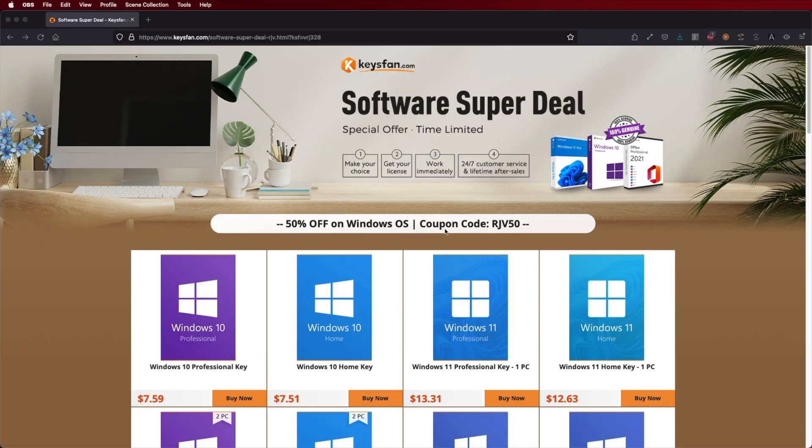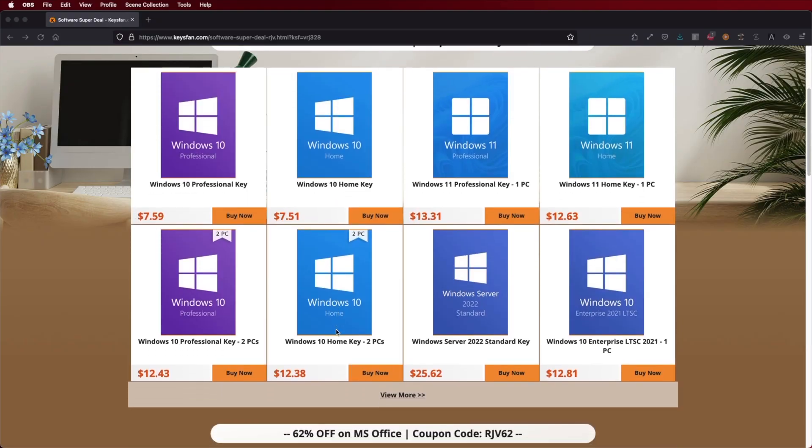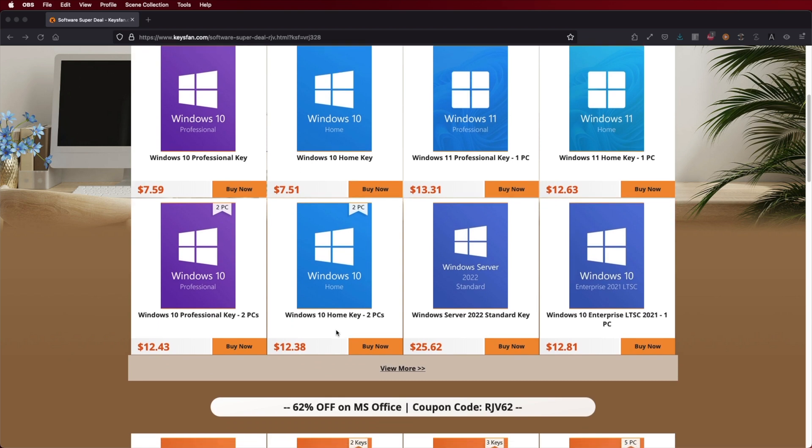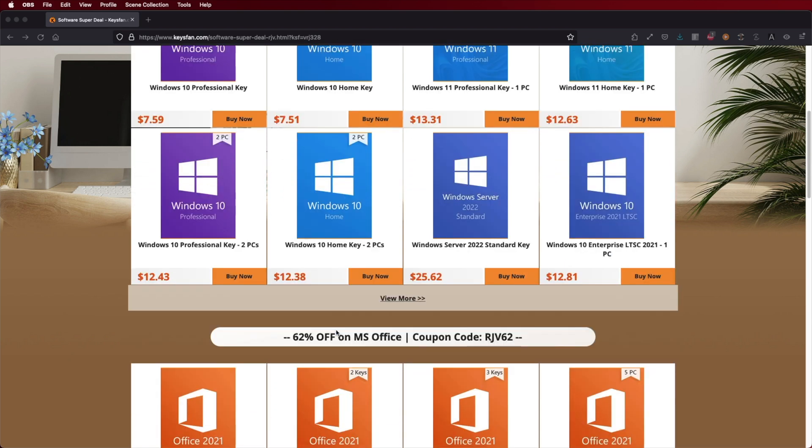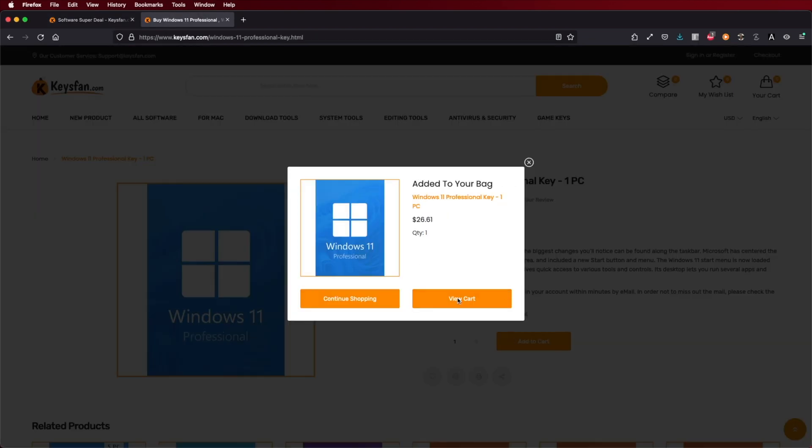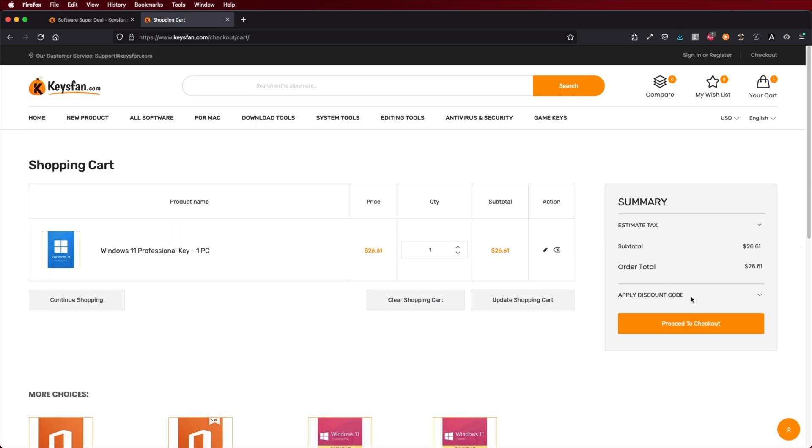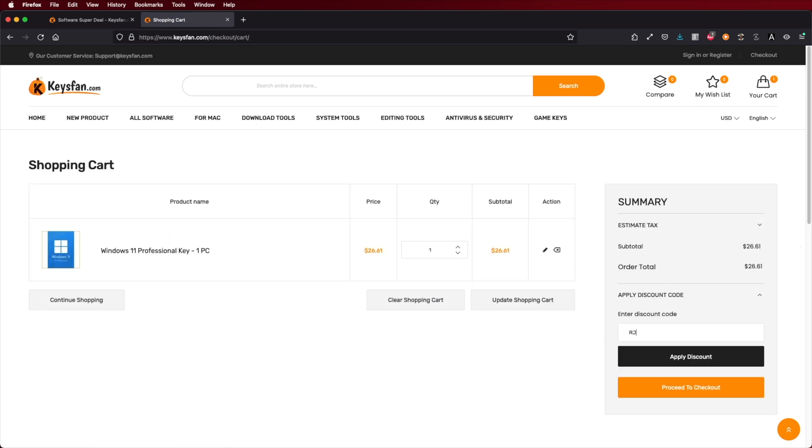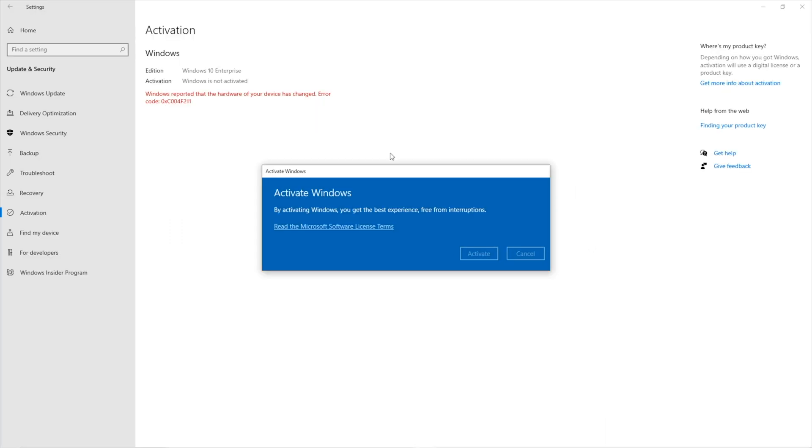If you're watching this video on your Windows computer 10 or 11 and you still haven't activated your license, don't forget to check out KeysFan, a platform where we can find budget official OEM keys at an affordable price. With the coupon code you can see on screen and down below in the video description, you'll get an extra discount.